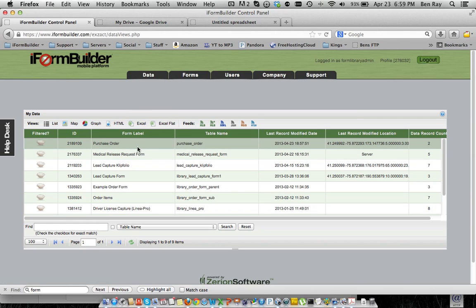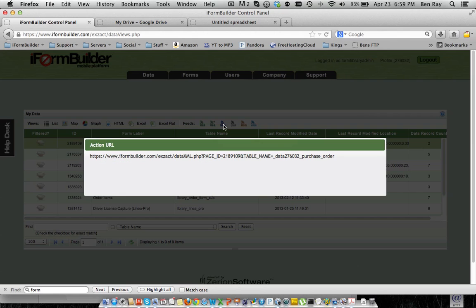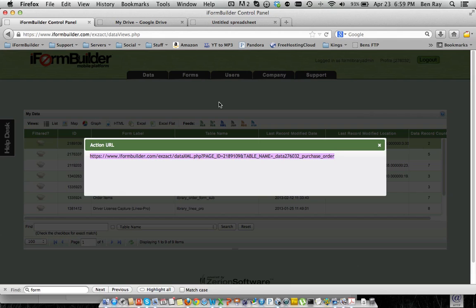So I've created a sample purchase order form that only has a few fields on it. So I'm going to select that, and we're going to use the XML data feed. If we shift and then single click, we'll bring up the action URL, so we want to actually copy that. And now once we have that, that's all the data you need from iForm Builder.